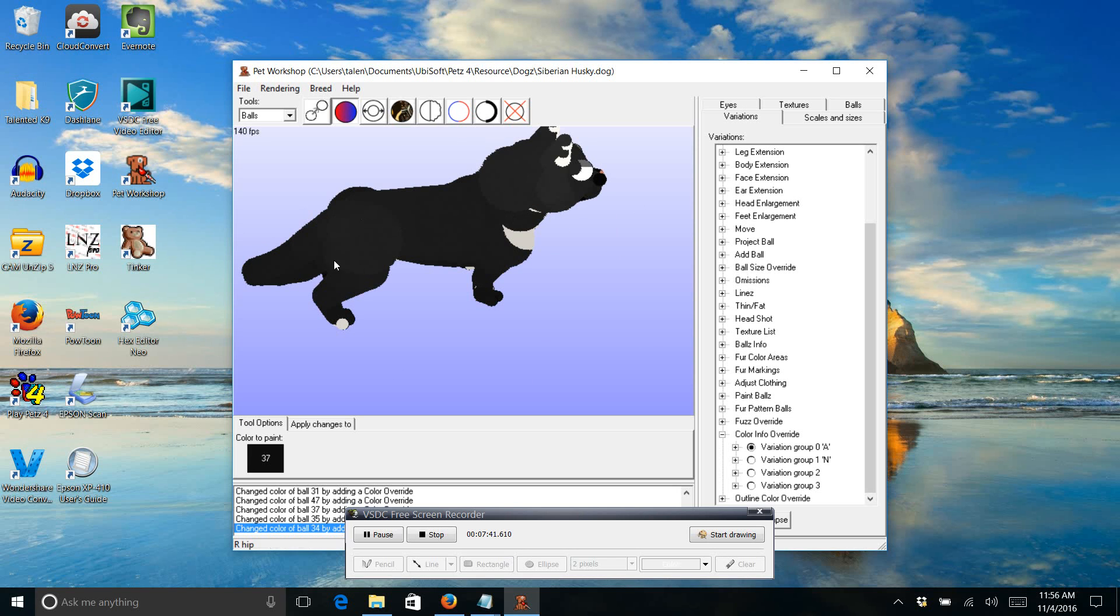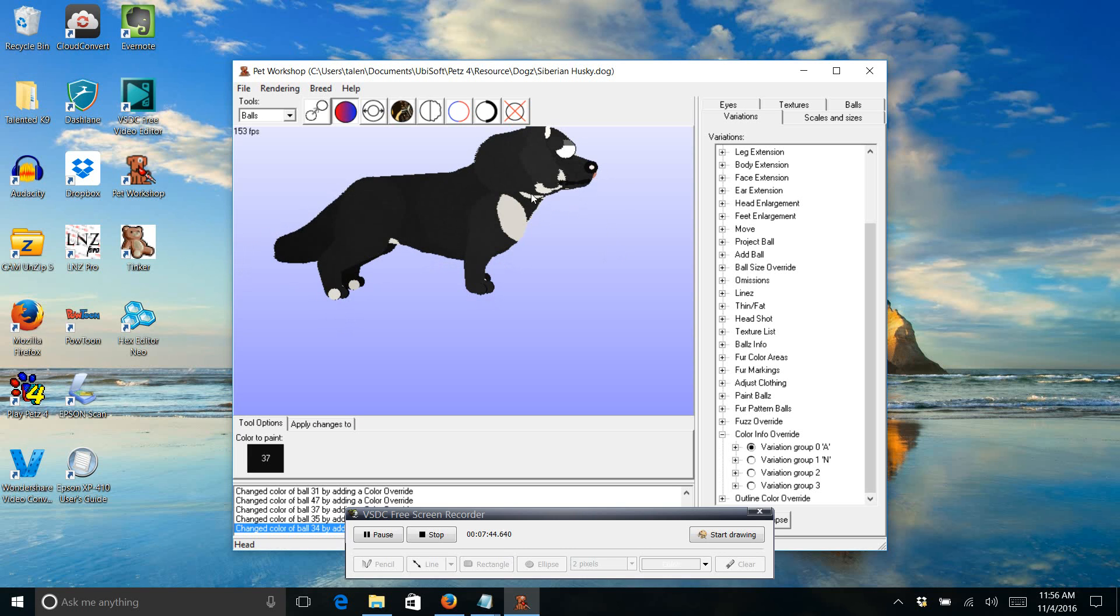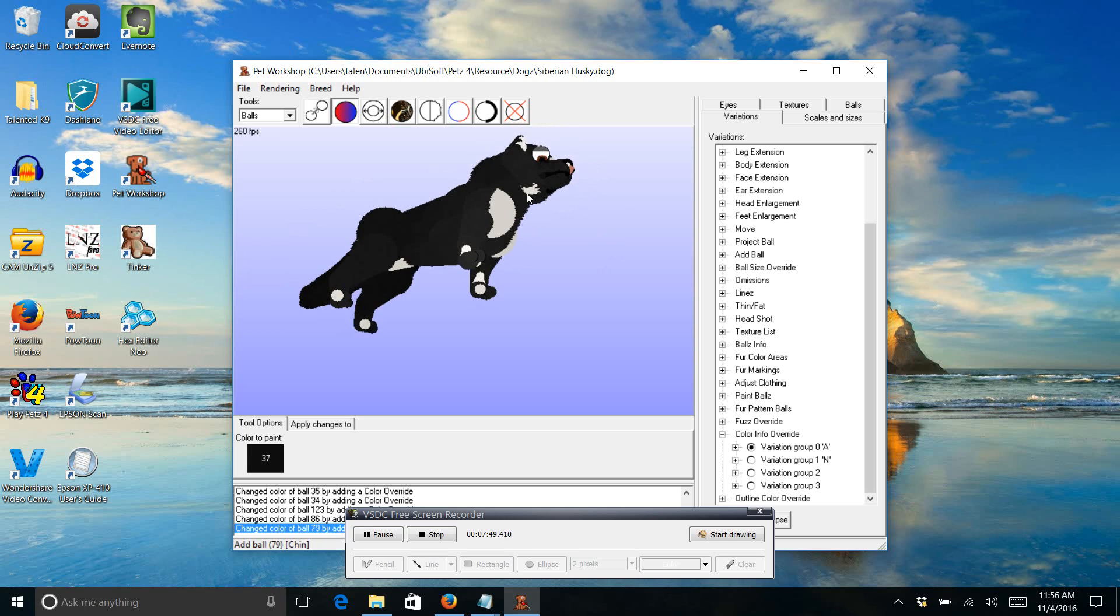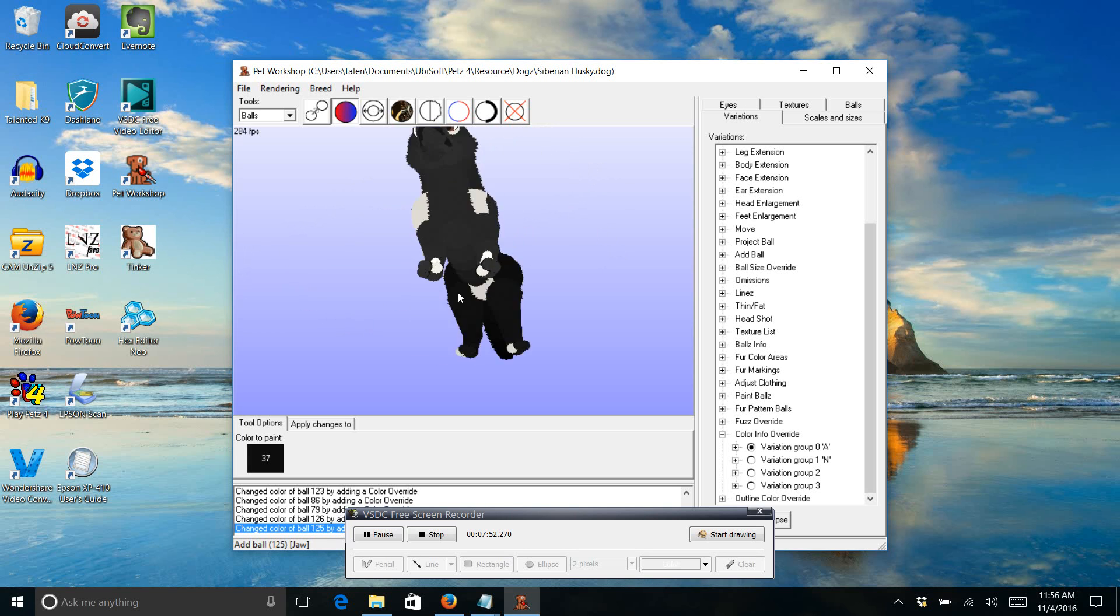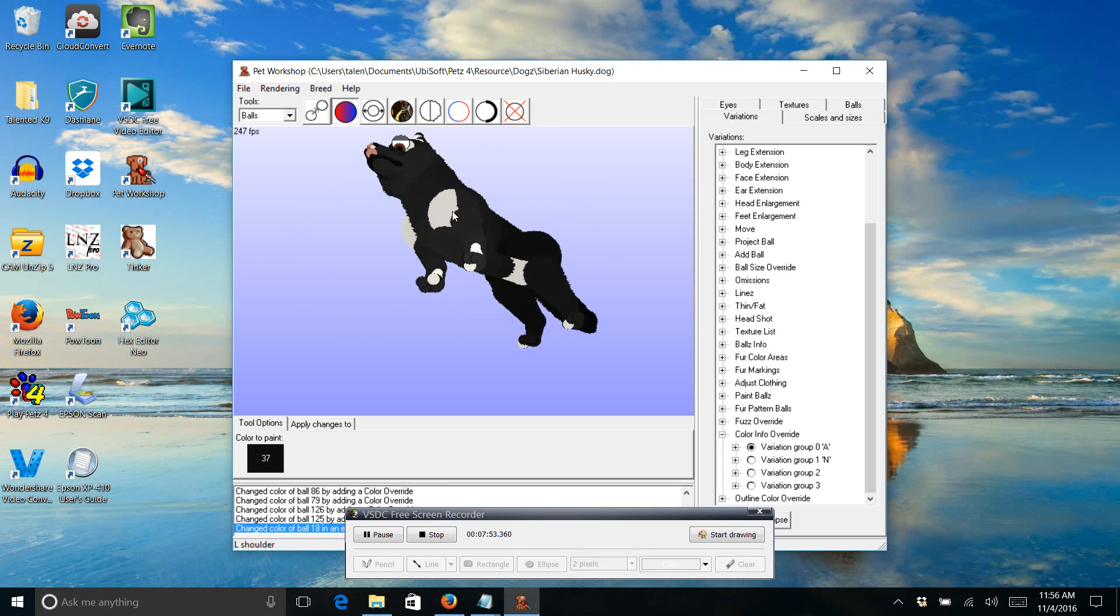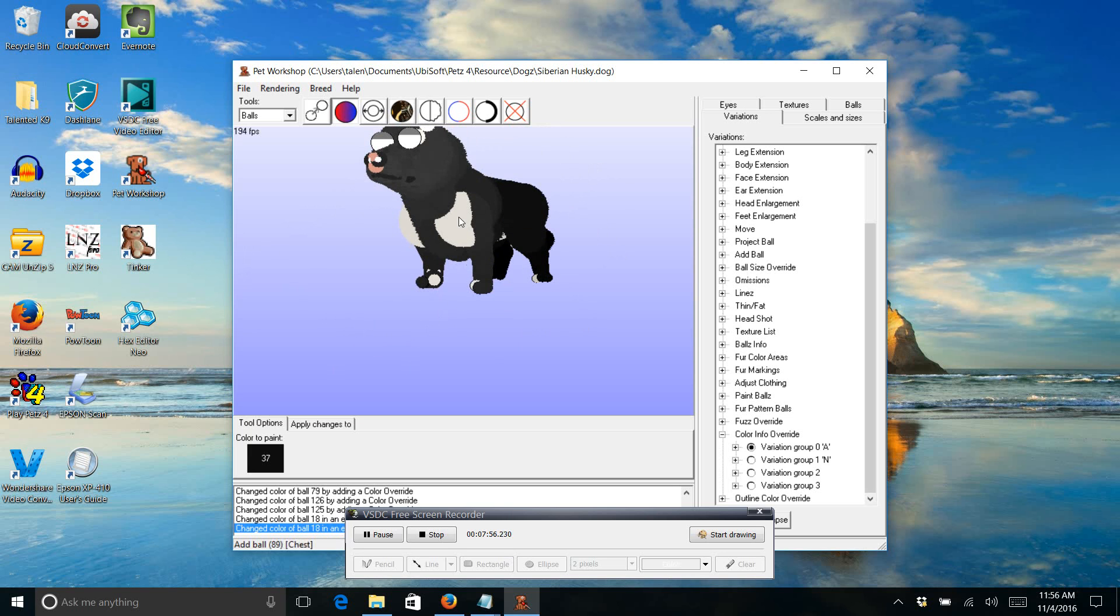So every time you open and close it, it gives you a different variation to work with. Alright, and you see how I can't click on these right here? That means that they're made out of paint balls, and I'll show you how to get rid of them here in a minute.